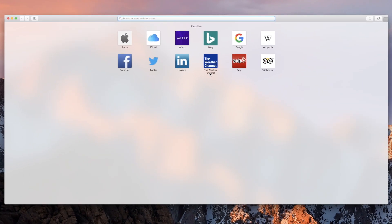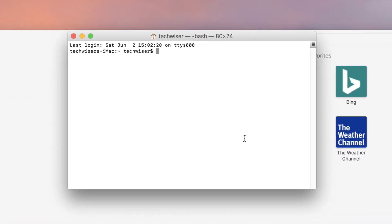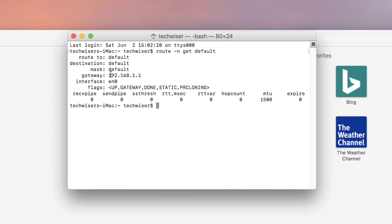If you're not sure what that is, open up your terminal on Mac or Linux and type in 'route -n get default'. The value next to gateway is your router's IP address. And for Windows, type in 'ipconfig /all' and look for the value next to the default gateway. That's your router's IP address.